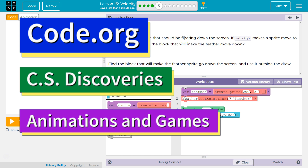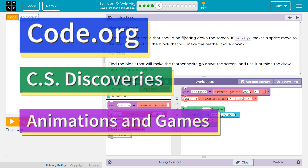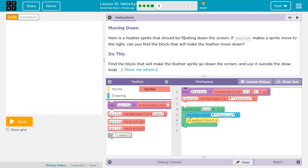This is Code.org. I'm currently working on their CS Discoveries course. I'm on Unit 3, Games and Animation, Lesson 15, which is all about Velocity, Part 5.